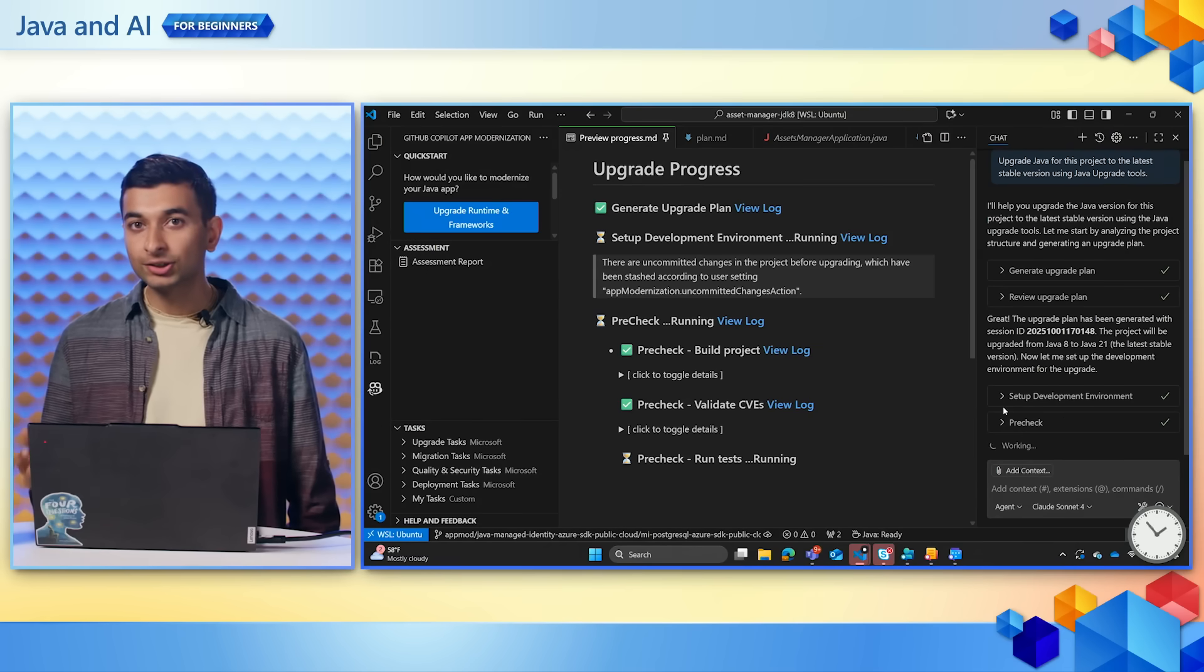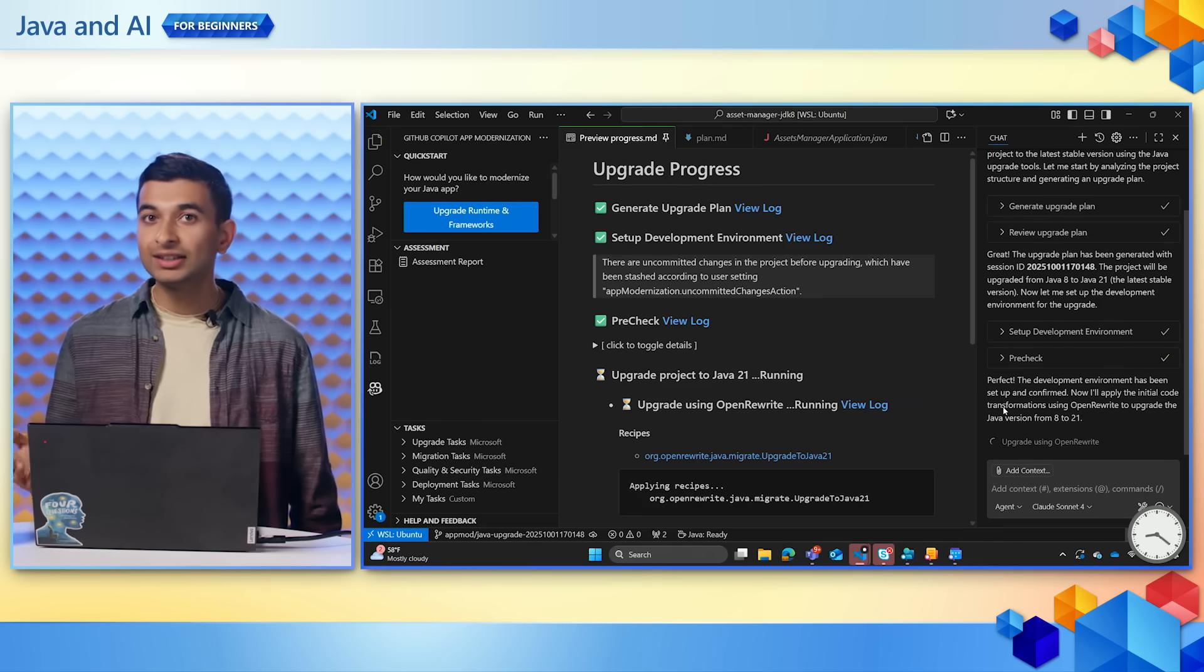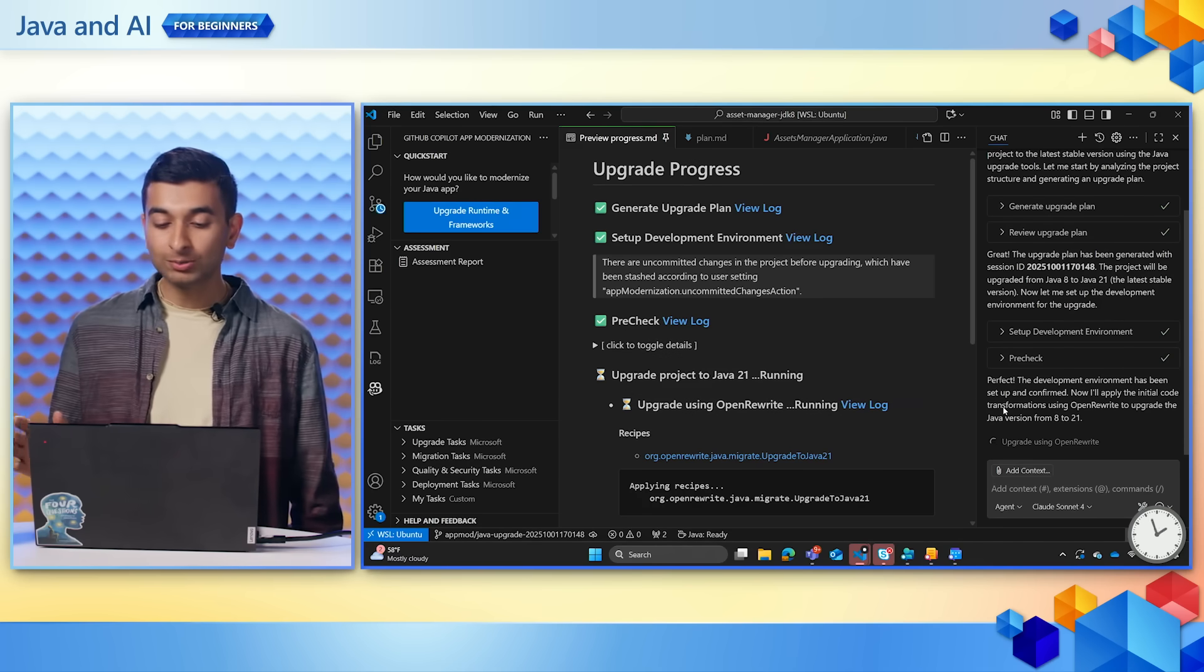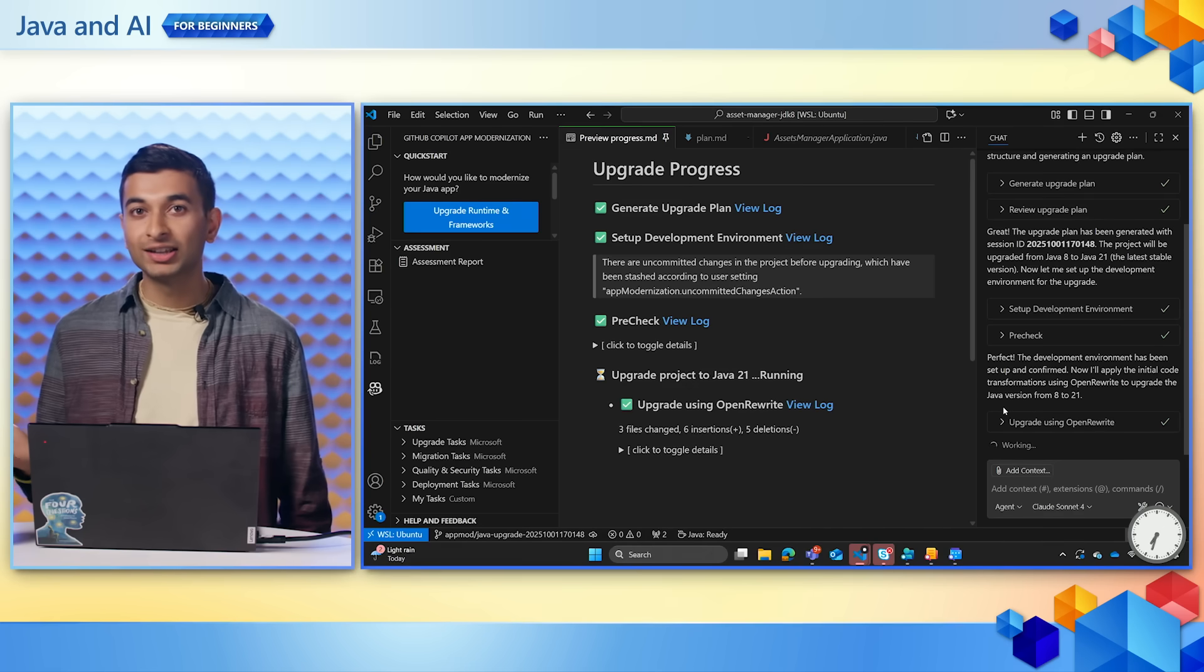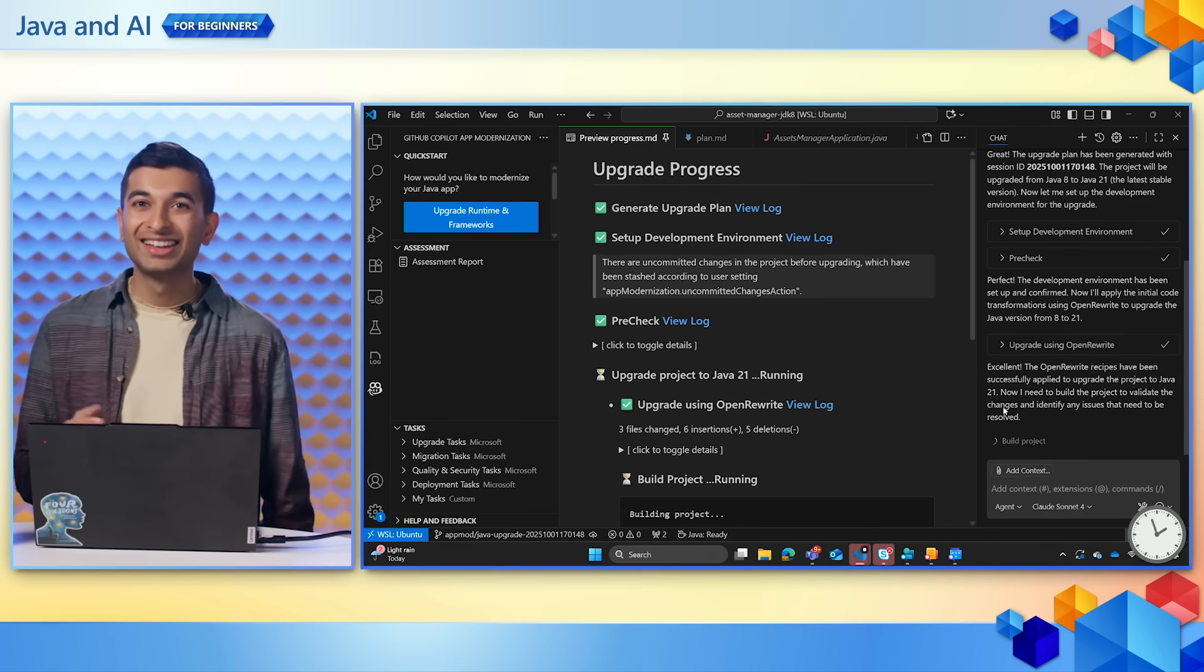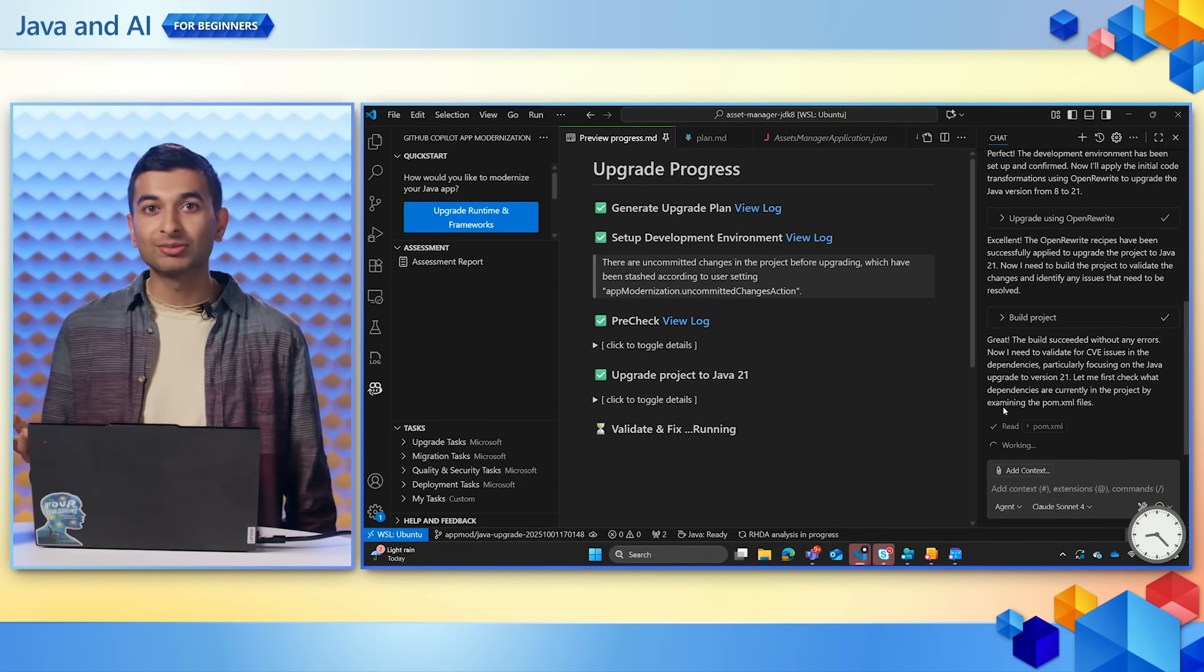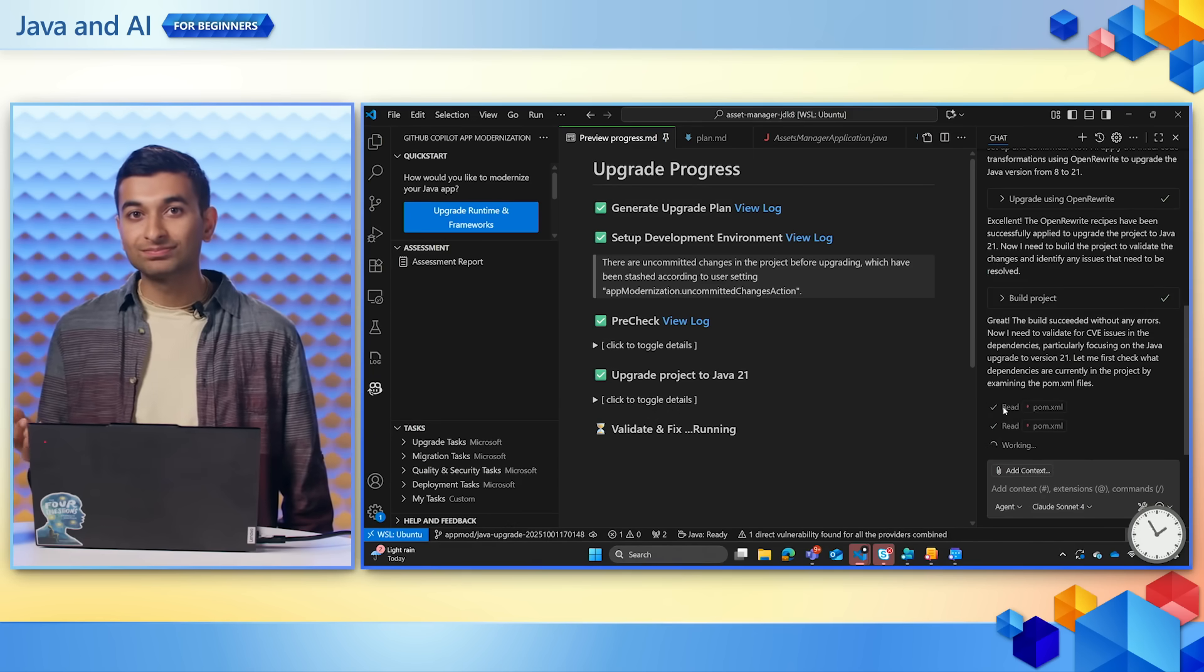If build errors occur, it automatically enters a fix and test loop until the project completes. And this is really cool because it mimics essentially what a human developer does. At the end of the day, working with code is really complicated. And Copilot agent iterates through different solving systems to systematically reach the final outcome.